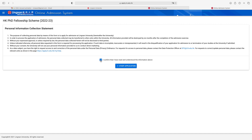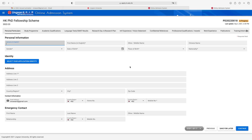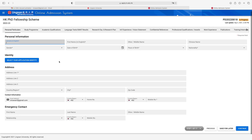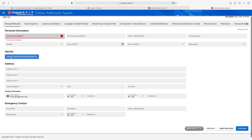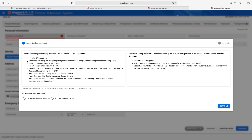Check this: 'I confirm that I have read and understood the information above,' and click 'Start Application.' First is personal information. You have to write your surname, first name, and if you have a middle name, enter that too. From here, select your gender, then select your date of birth, place of birth, and nationality. From here, select your applicant identity — are you a non-local applicant or a local applicant? Select accordingly and then click 'Continue.'